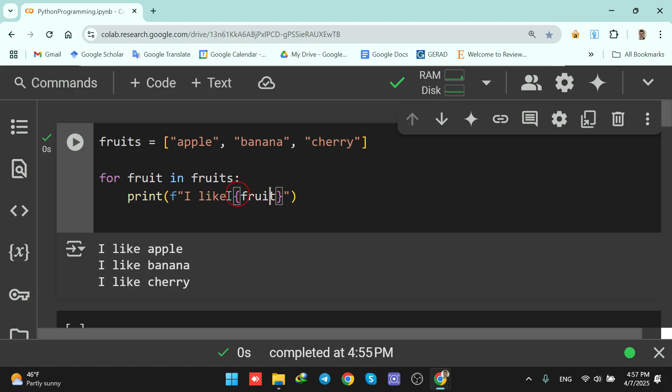The code inside the for loop prints I like fruit and runs three times, once for each fruit.